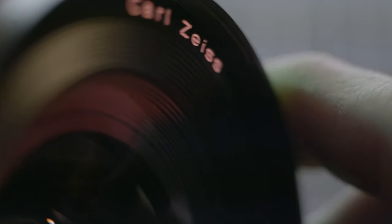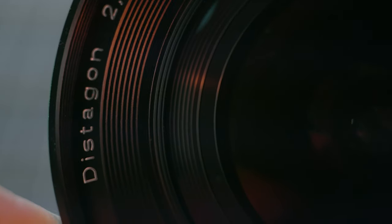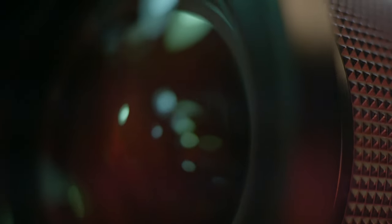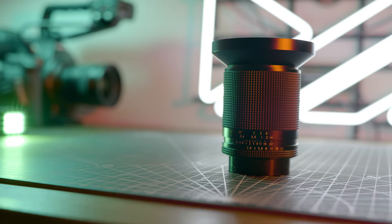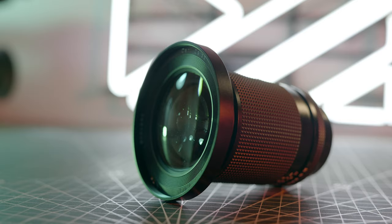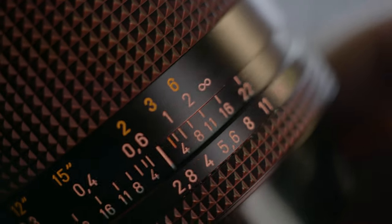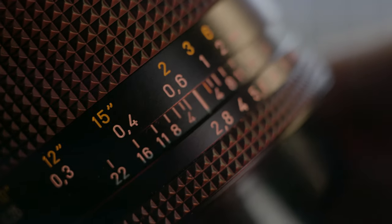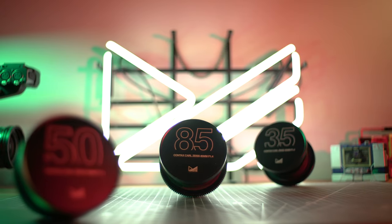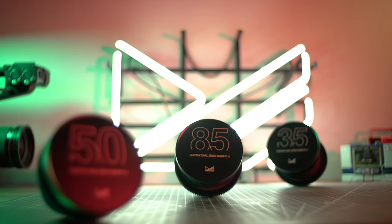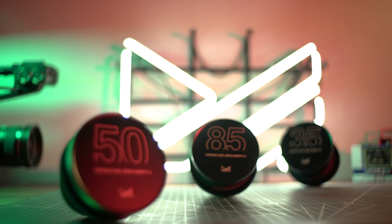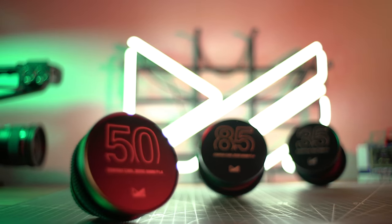This is the Contax Carl Zeiss 21mm f2.8. And it's a bit of a white whale in the Contax Zeiss lineup and boy, do I have plans for this lens, but in order for me to execute those, I need to keep this lens as close to its original condition as I can. And it was intentionally left out when I had my 35, 50, and 85 fully modded recently for video use.